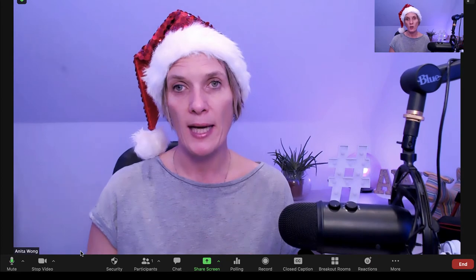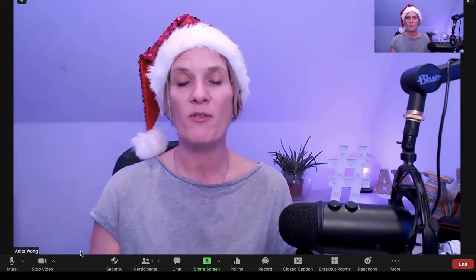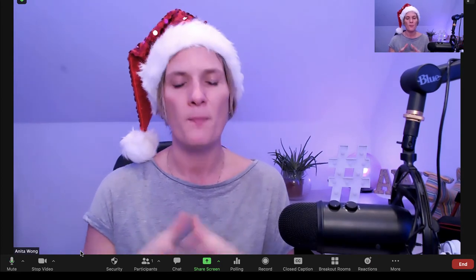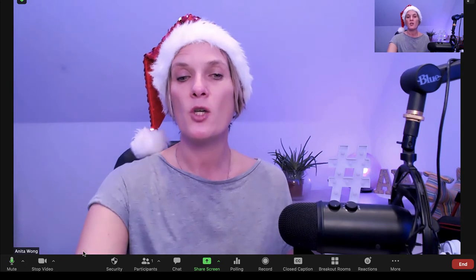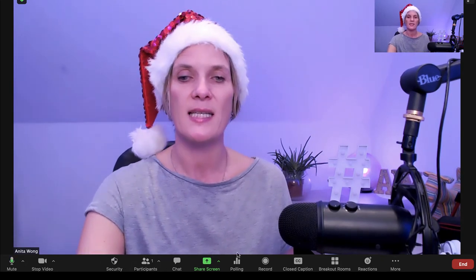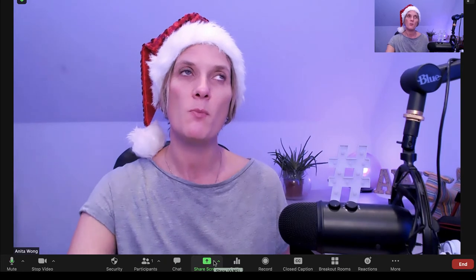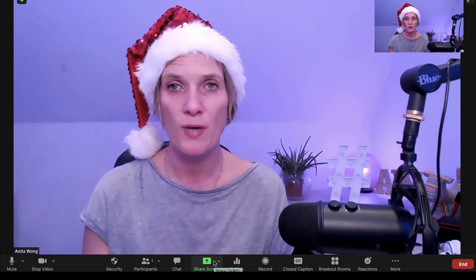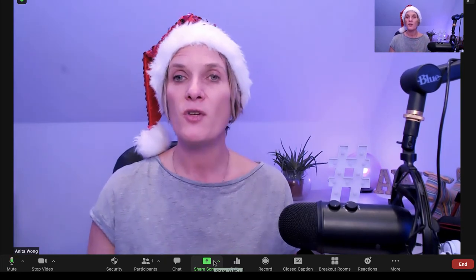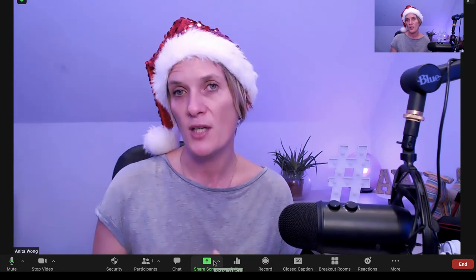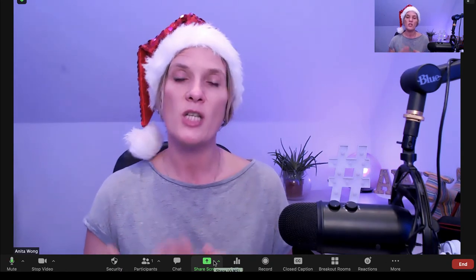Those are the general settings in the audio and video area that you want to check before you start recording. Now the next thing you might want to learn about is sharing your screen. If you're a teacher or somebody who likes to use visuals in your videos, sharing a screen can be really useful.